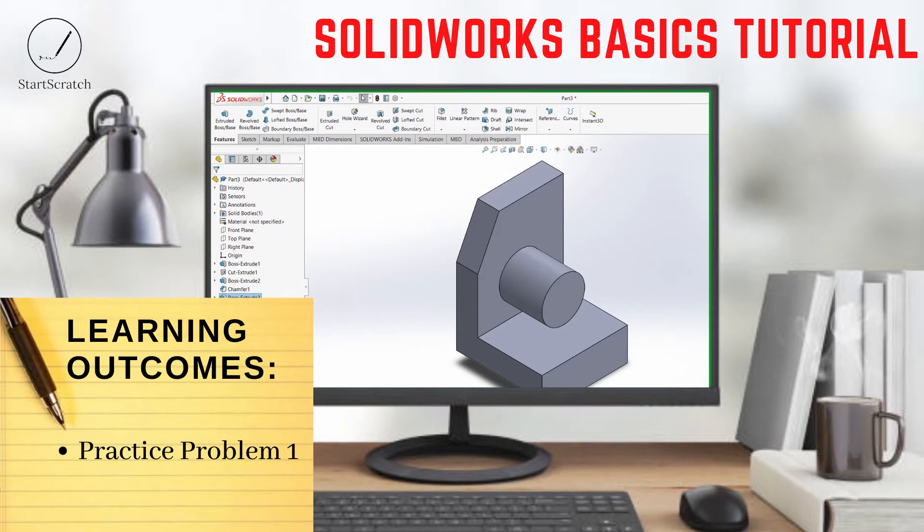Welcome to tutorial number 15. From this video we'll start to implement our knowledge from previous videos to do practice problems. So let's begin with practice problem one.